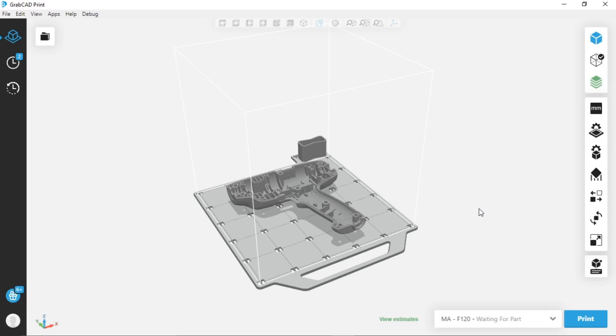The main benefit is that if you're working remotely or just don't have access to your printer, it's in a different building or something like that, the printer can be set to wait for a part, and then once you send that job file over, it will immediately begin printing.